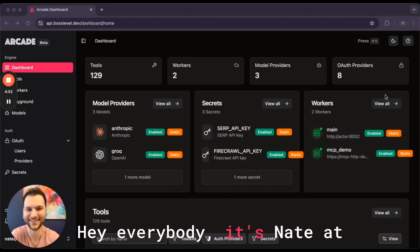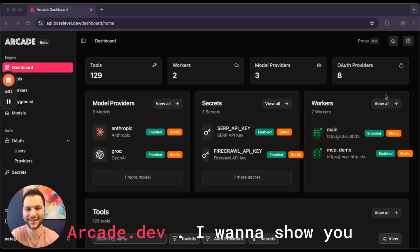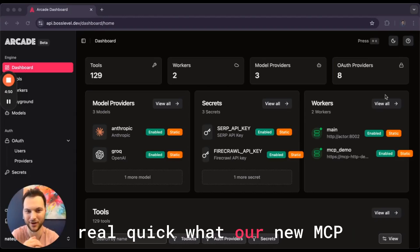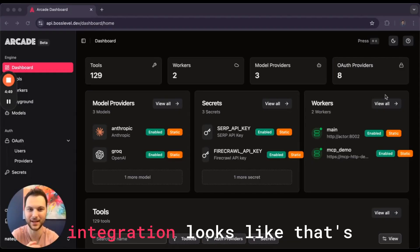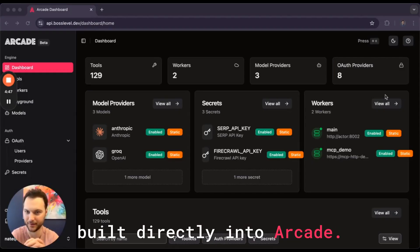Hey everybody, it's Nate at Arcade.dev. I want to show you real quick what our new MCP integration looks like that's built directly into Arcade.